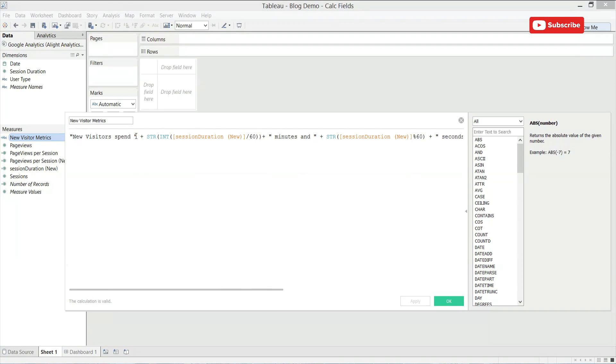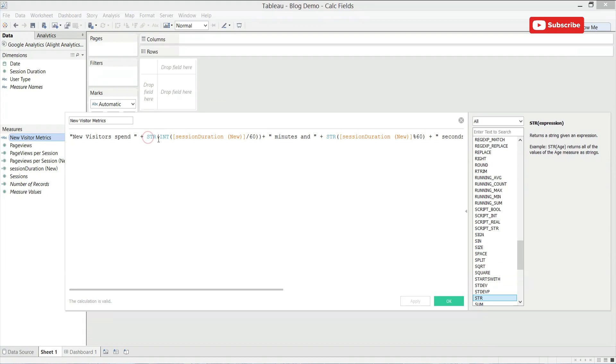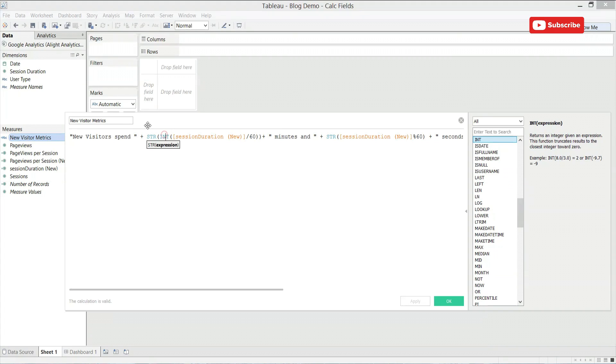to insert text, you simply need to add your quotations around your plus symbol. Now every number you add into a calculated field must have this STR string expression around the number. The INT or int function grabs just the full integer, which will be very helpful. Session duration is calculated in seconds. So to find the number of minutes, we want to divide by 60. And again, just grab the total integer.